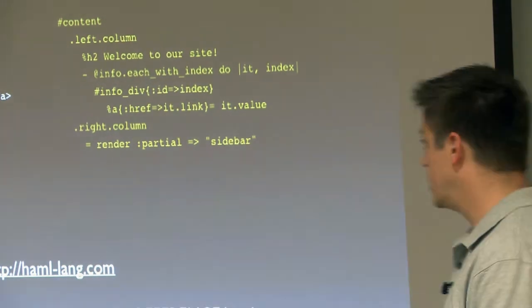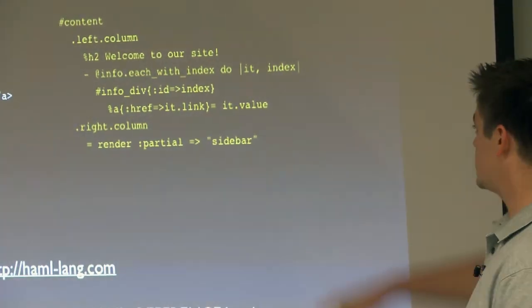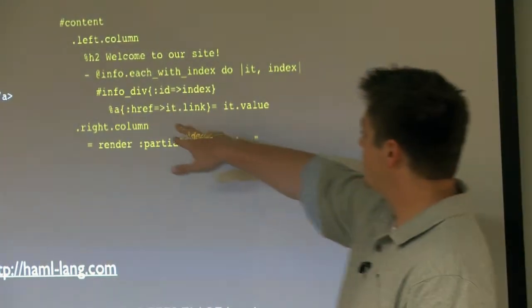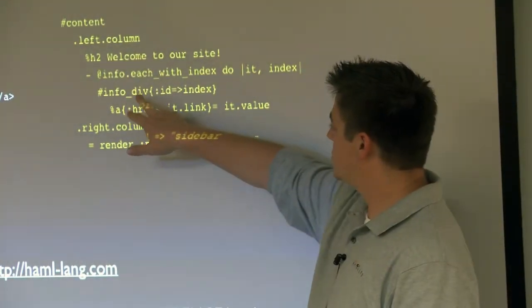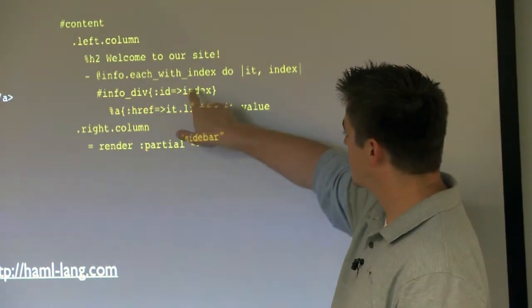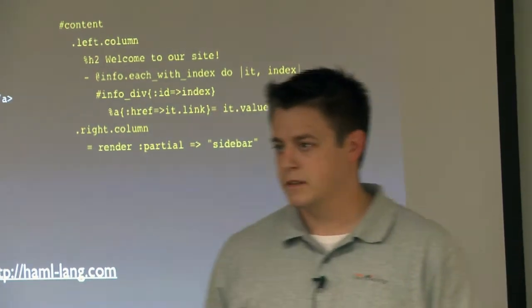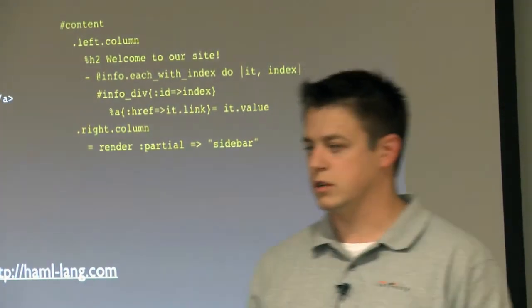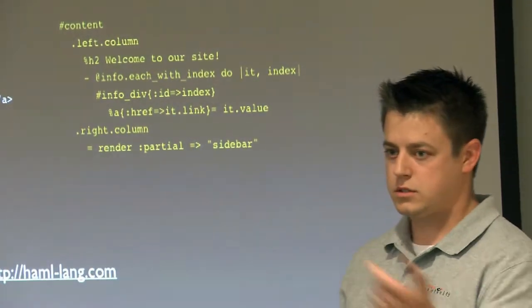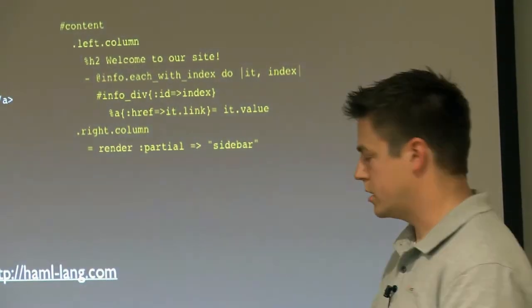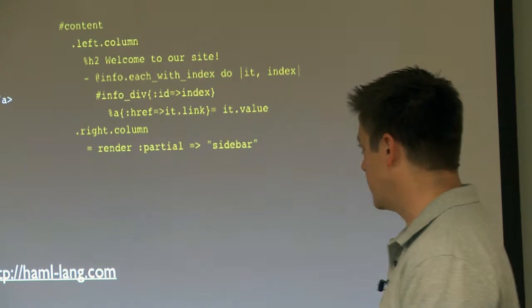So what does that do? That takes info div, puts an underscore and then the value of index. So as you're looping over, it can create unique IDs that way.